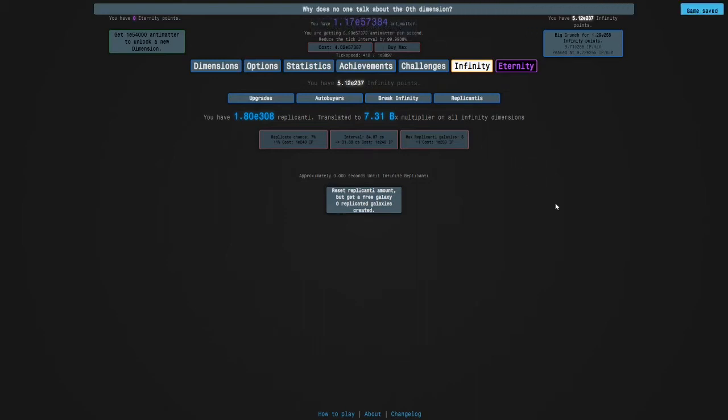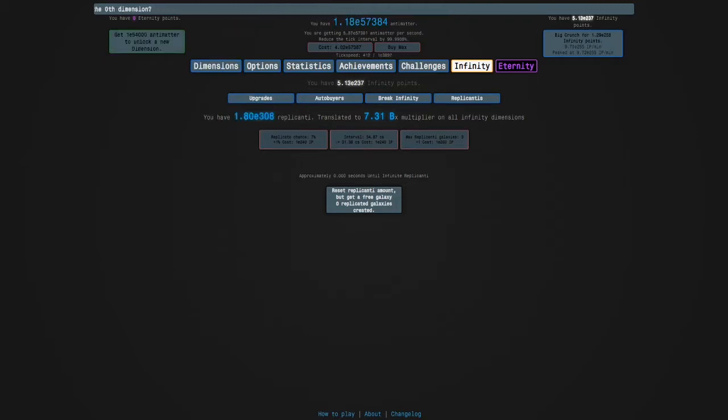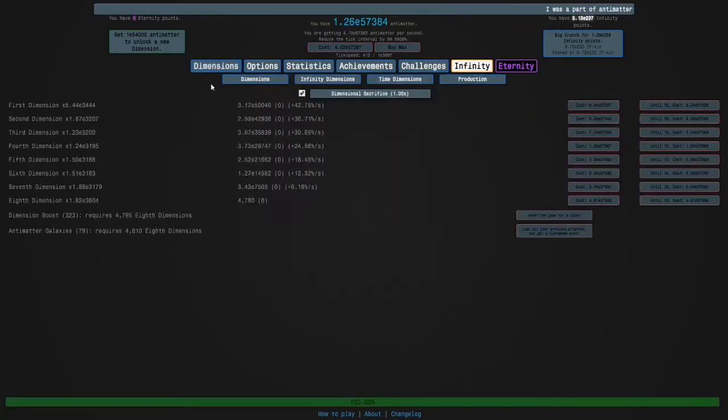Hi guys and welcome back to Antimatter Dimensions. Remember we were going to get more replicanti so this can kick in. Well, it's much higher than 1.05 million now.